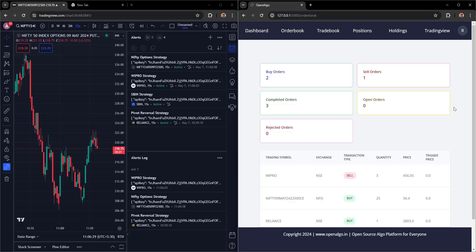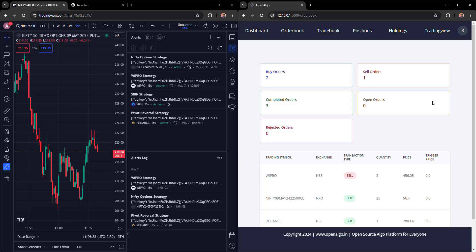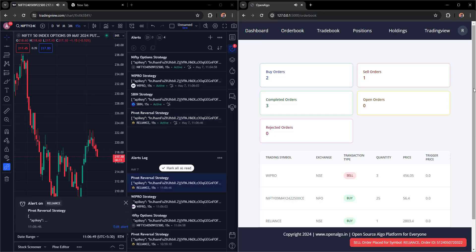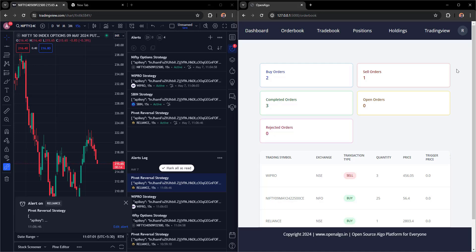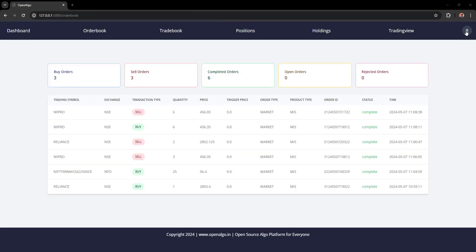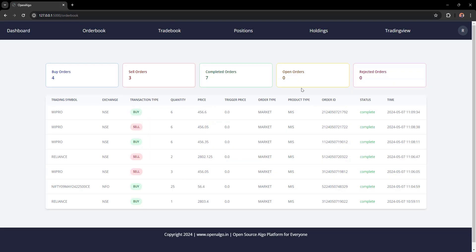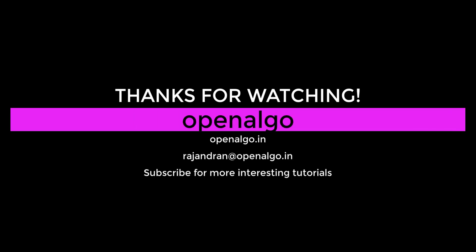You now know how to connect TradingView strategies with OpenAlgo without writing a single line of code. OpenAlgo is a completely open-source platform — the source code is free, and anyone can integrate their trading strategies at no cost. It supports not just TradingView but also Amibroker and MT4, and is integrated with top brokers. More tutorials are coming soon — see you in the next session!